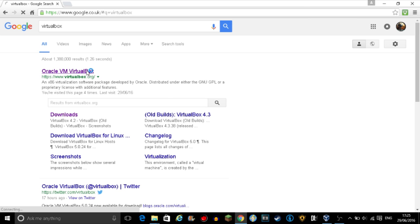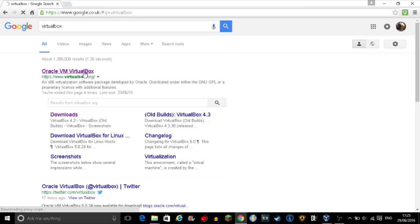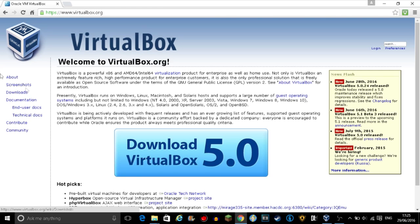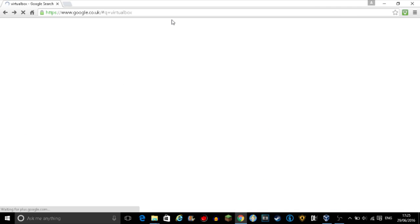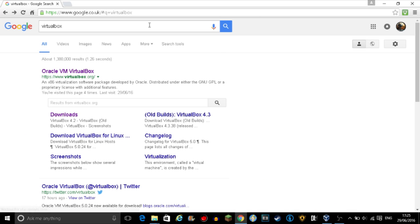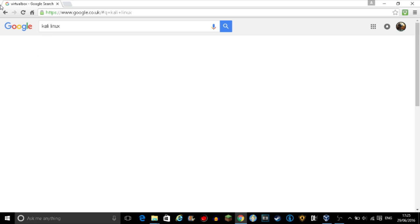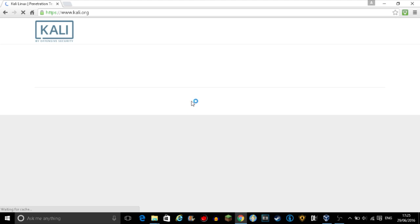I'll be showing you how to install this in VirtualBox. Go to virtualbox.org and download VirtualBox 5.0. Then type in Kali Linux and go on to the first link.